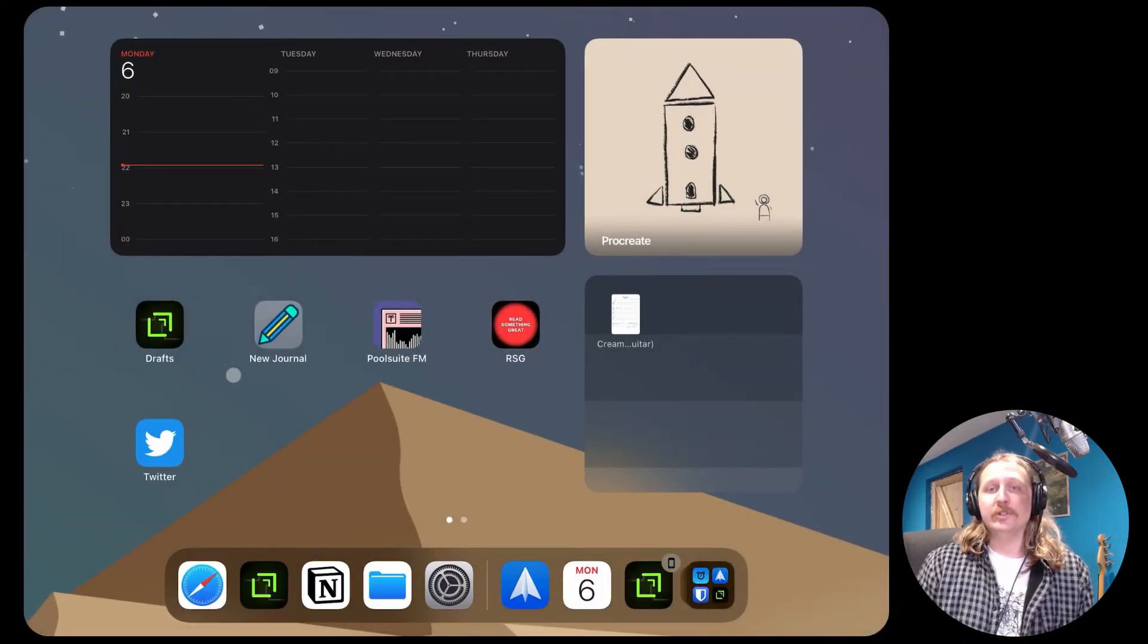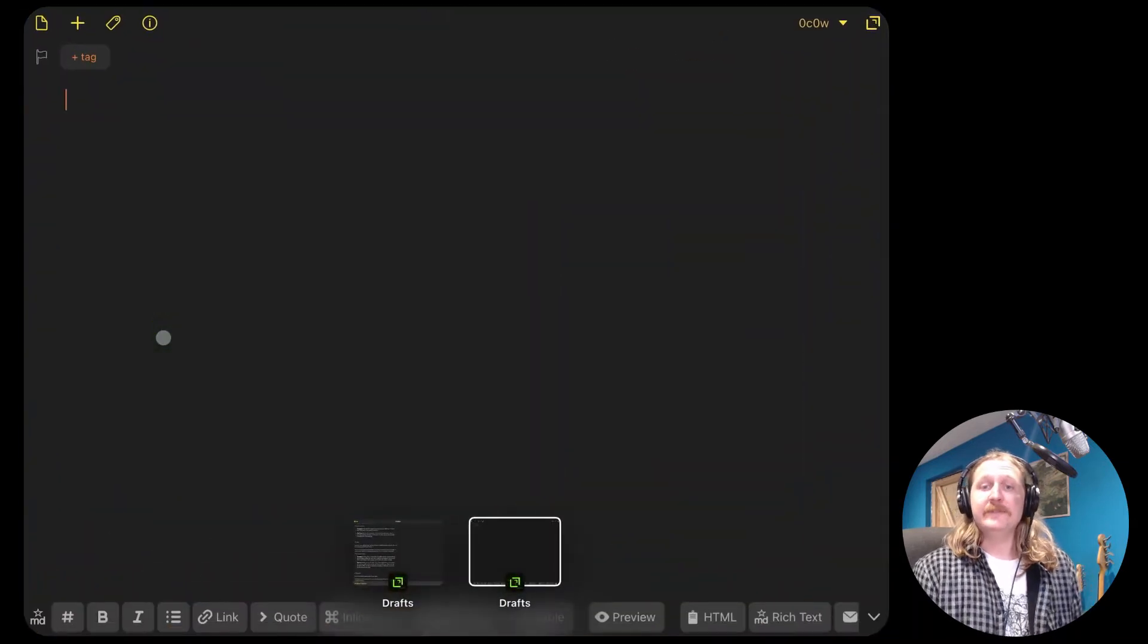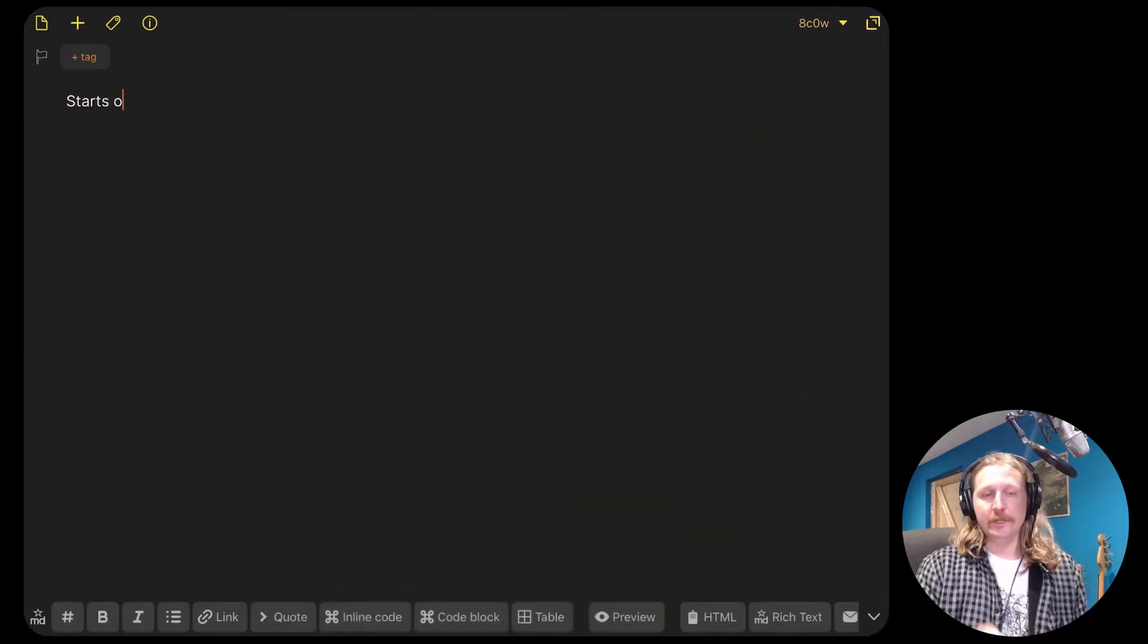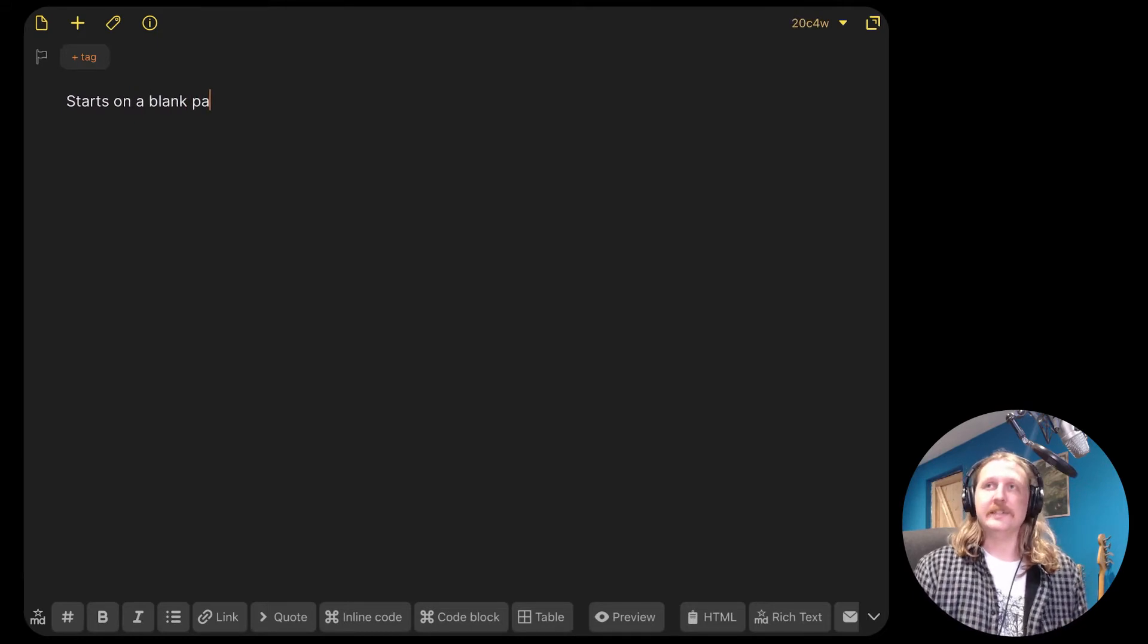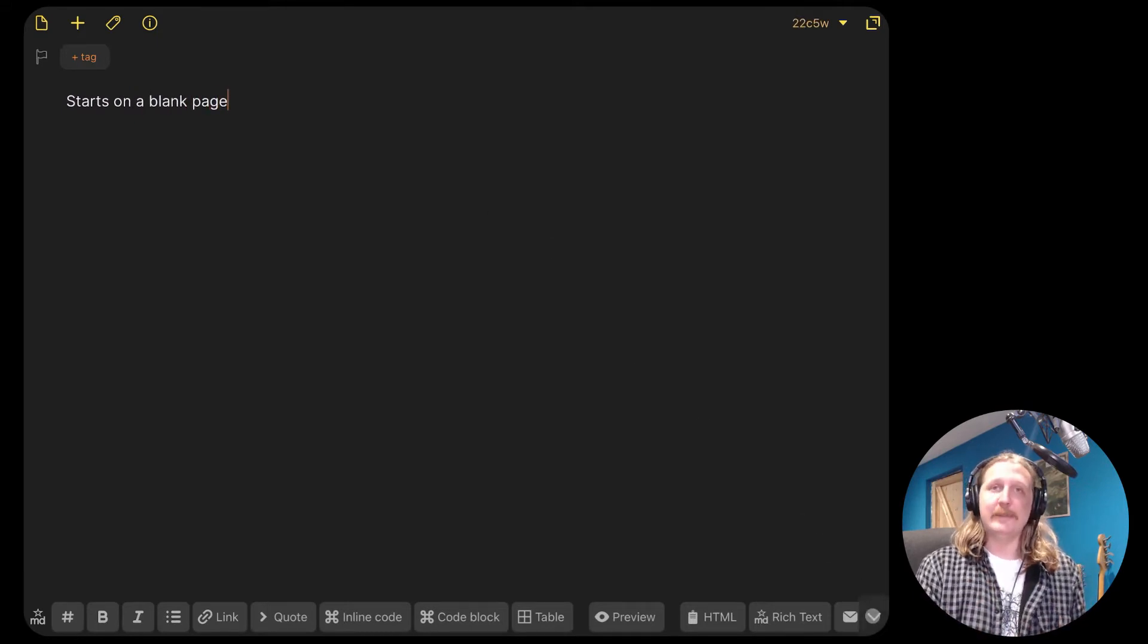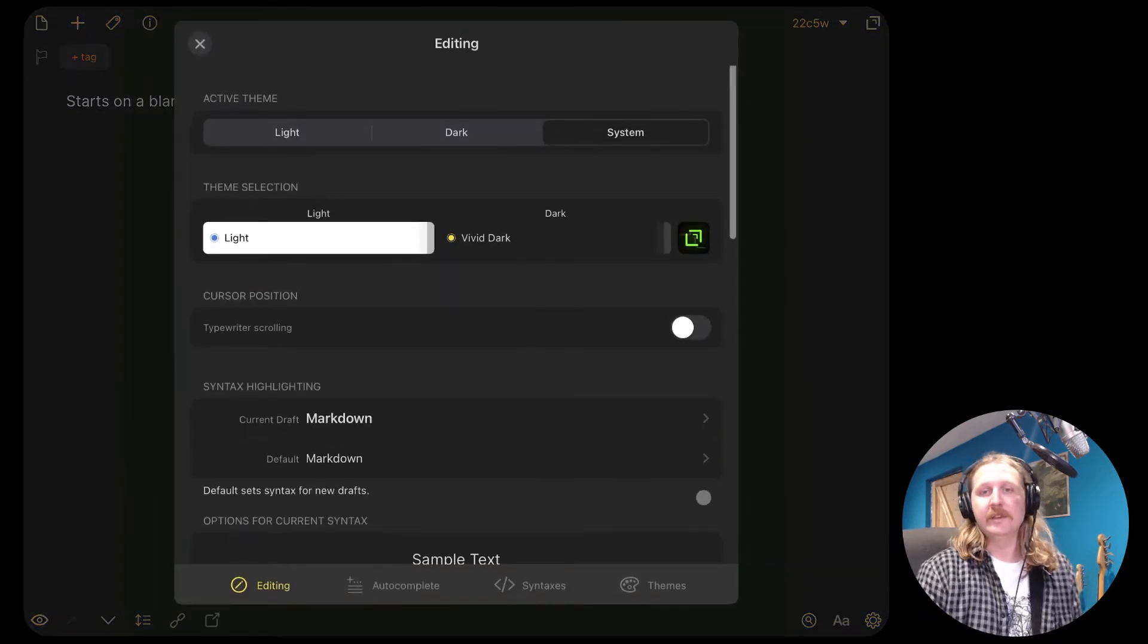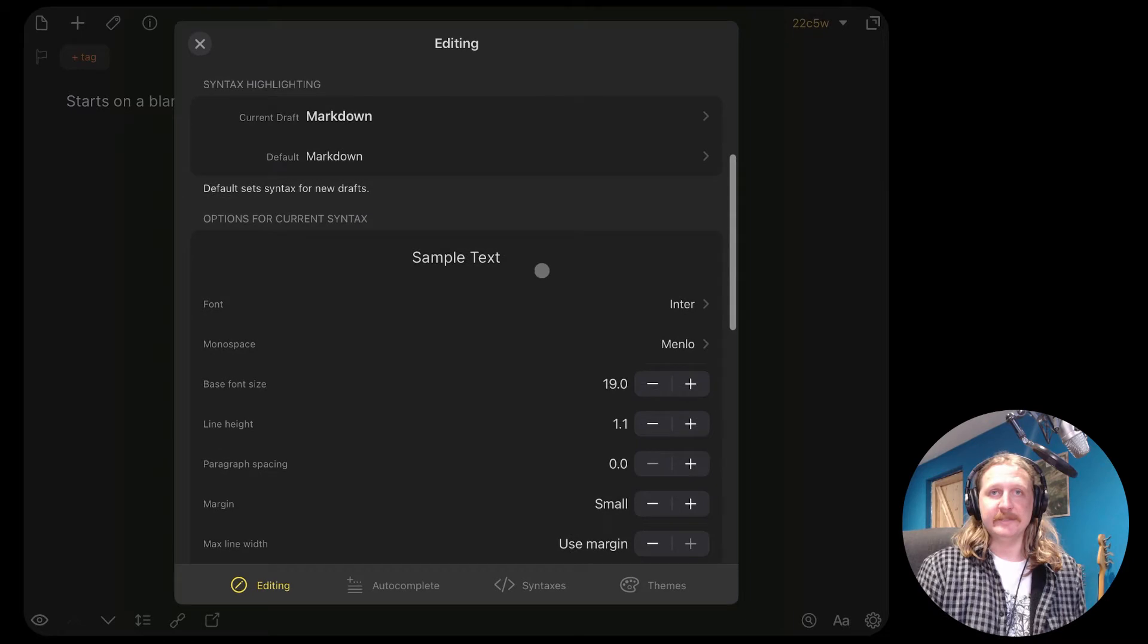When you open Drafts, you'll be presented with a blank page. By default, this happens every time you open it after about 60 seconds. So you open it up, do some typing, close it, 60 seconds later open it again, it'll be a blank page. That's one of the cool things about Drafts. For now, we will write a test journal entry.